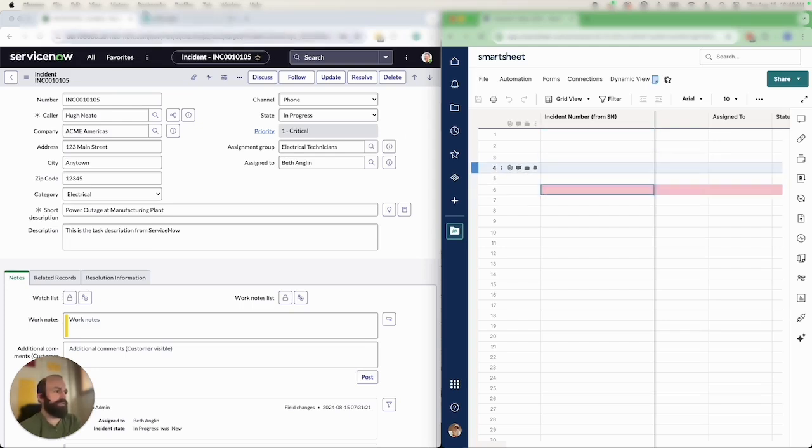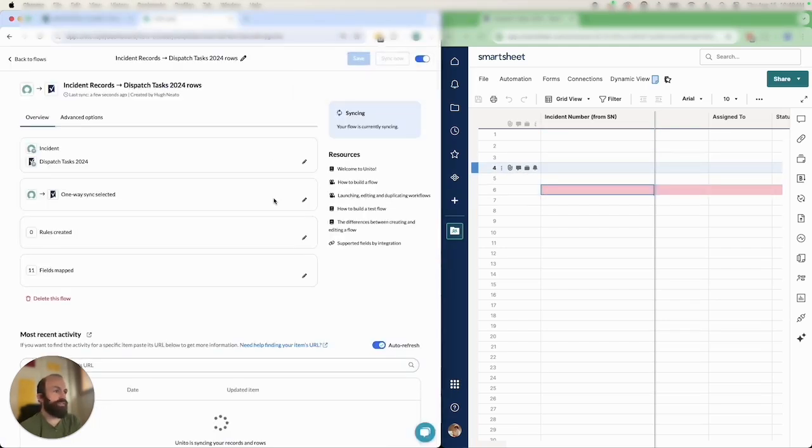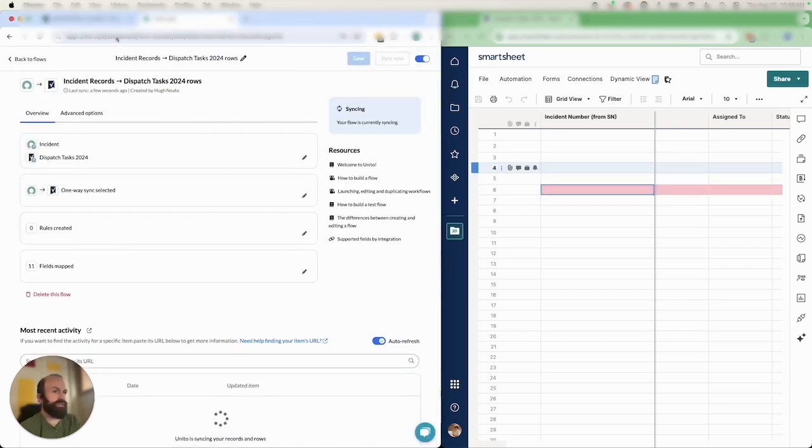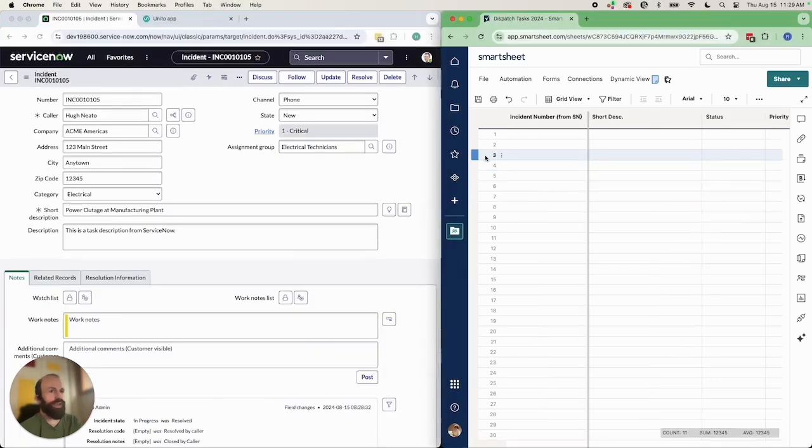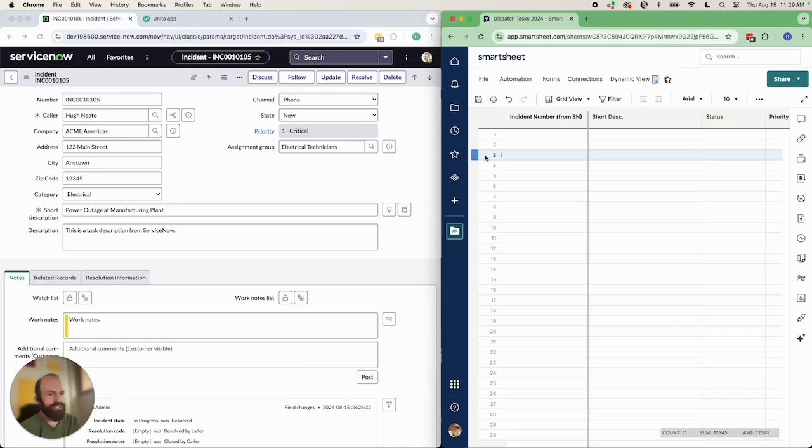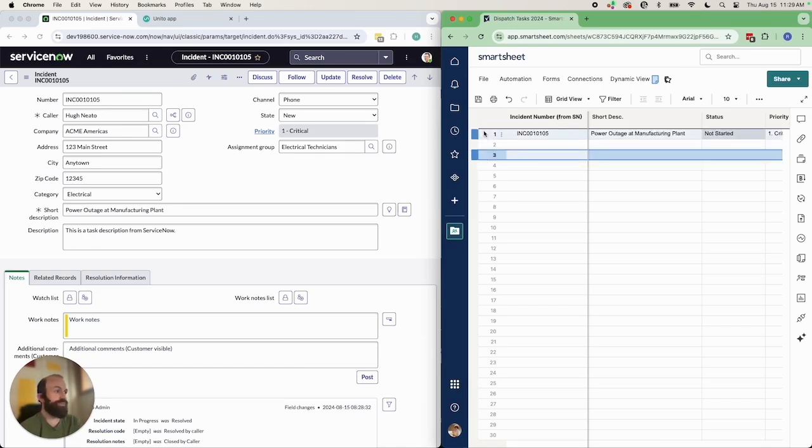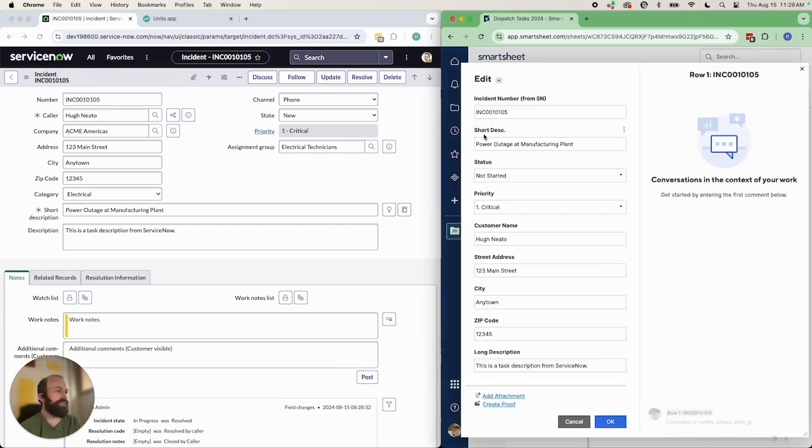I'm just going to remove some formatting here just to make it a little bit cleaner. So now we're just waiting for the incident to appear in Smartsheet in the first row. You can see all the details on the left that we want to see in Smartsheet. Okay and there it is so I'll just open that up.